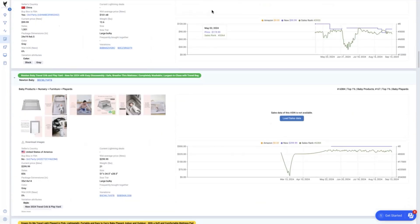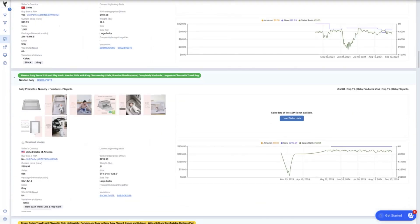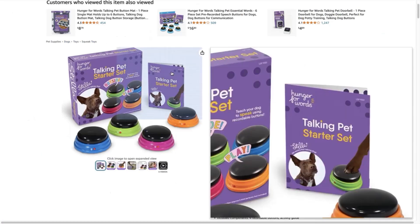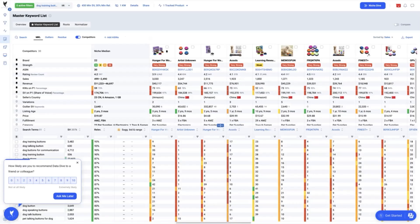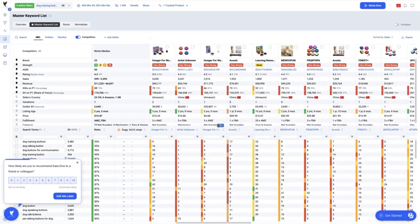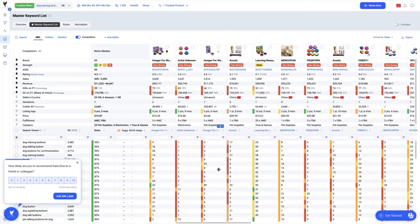Our next product is the Hunger Forward Talking Button Starter Set. Again, on checking the master keyword list, check first the SEO relevancy.